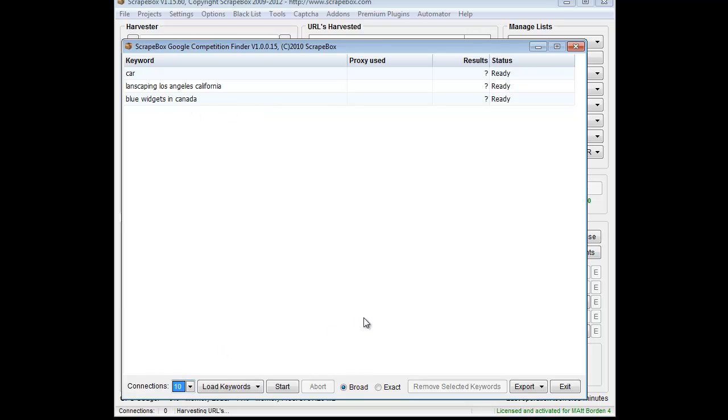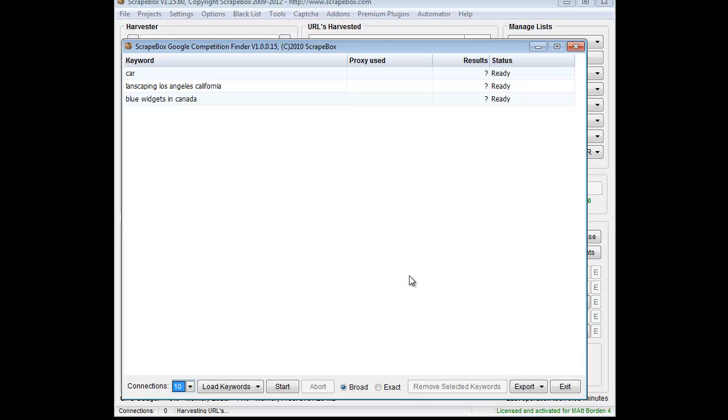Connections you can set. I'm going to leave them on 10, that's fine. Then you get the choice of broad match or exact match. Broad match is taking these keywords and typing them into Google and getting the results. Exact match is putting quotes on both sides of these, so quote car quote, quote landscaping Los Angeles California quote. Basically, you can get your broad or exact match there.